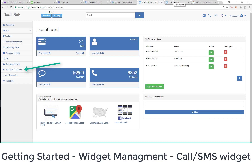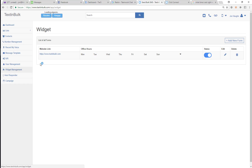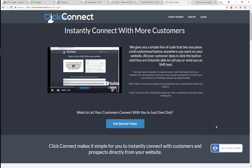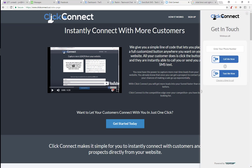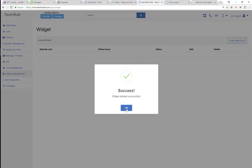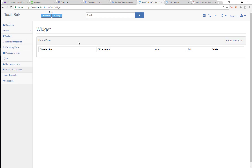Hey guys, I'm going to do another quick demo video. In this demo video, I'm going to show you what this widget management is all about, which allows you to go in and actually create these little buttons — these click-to-call or text-us buttons that you see on this website right here. So you can go in and actually create those from our platform and I'll show you how to create those widgets.